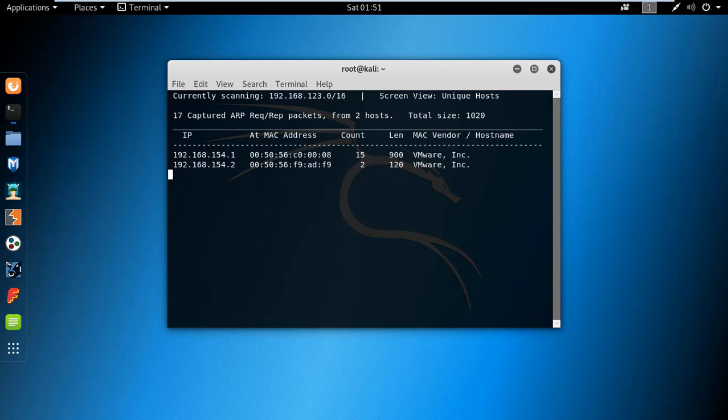You can also scan in a network by giving your range by using the hyphen R range command.